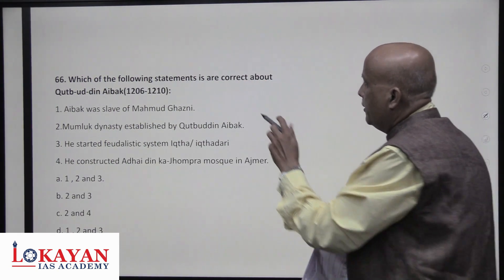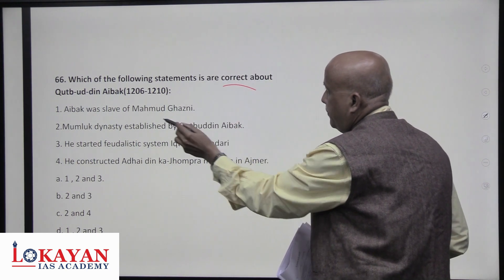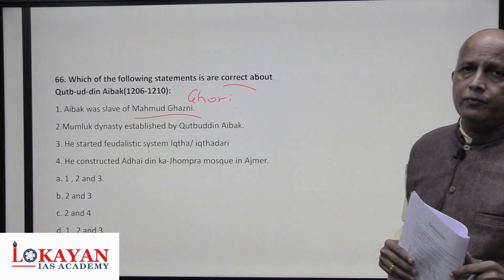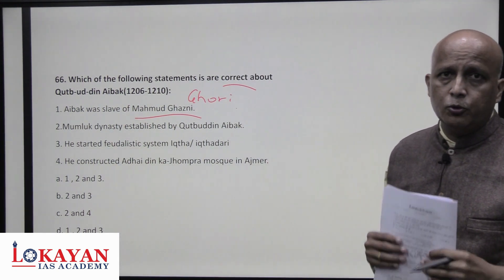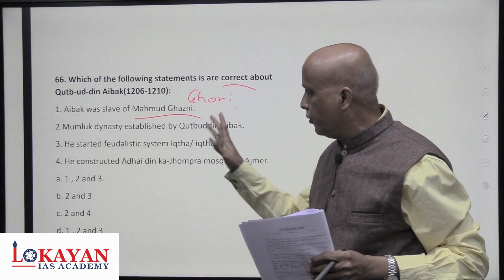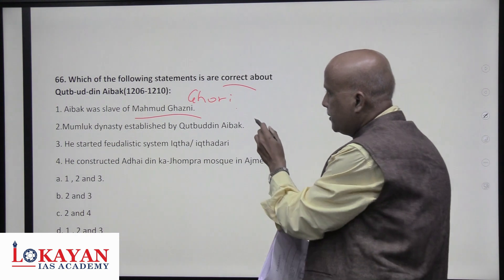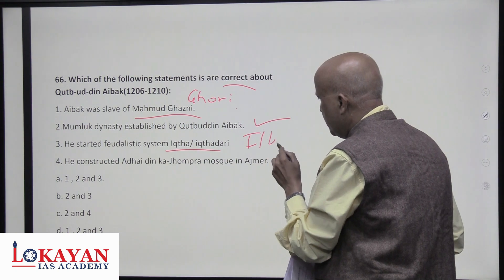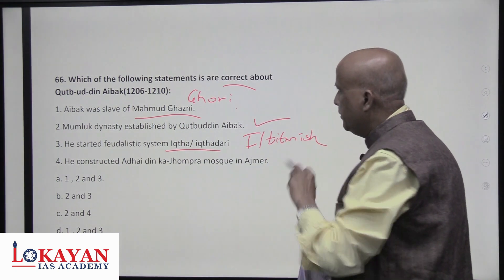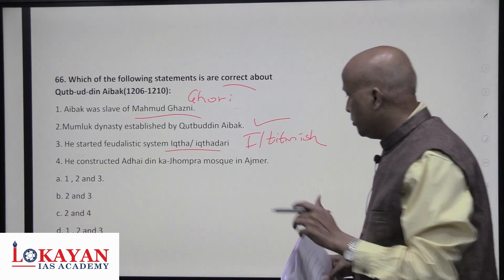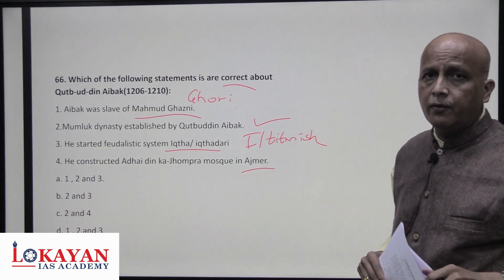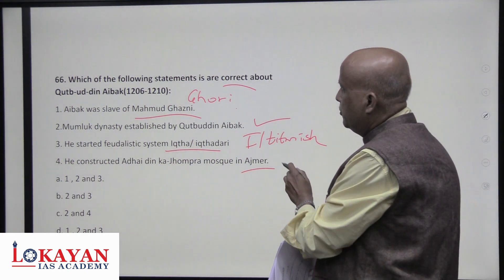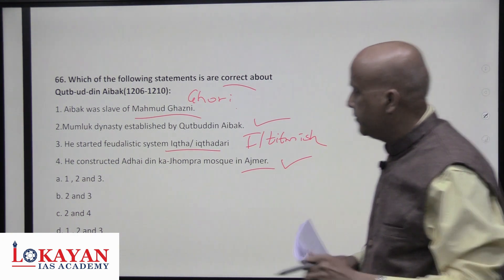Regarding Qutbuddin Aibak: he was a slave of Muhammad Ghori, not Muhammad Ghazni — Ghori came nearly 150 years after Ghazni. The Iqtadari (feudal system of Iqta) was actually shared and developed by Iltutmish, his successor — not Aibak. He constructed the Adhai Din Ka Jhopra mosque at Ajmer — a famous Sanskrit college that was converted into a mosque — correct. Statements two and four are correct — answer is C.